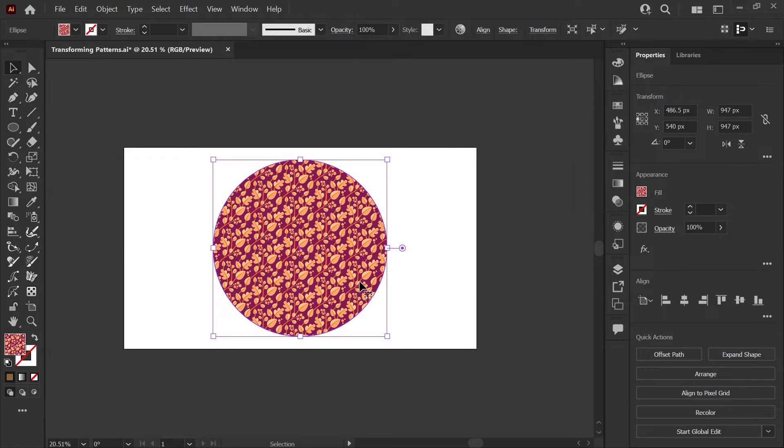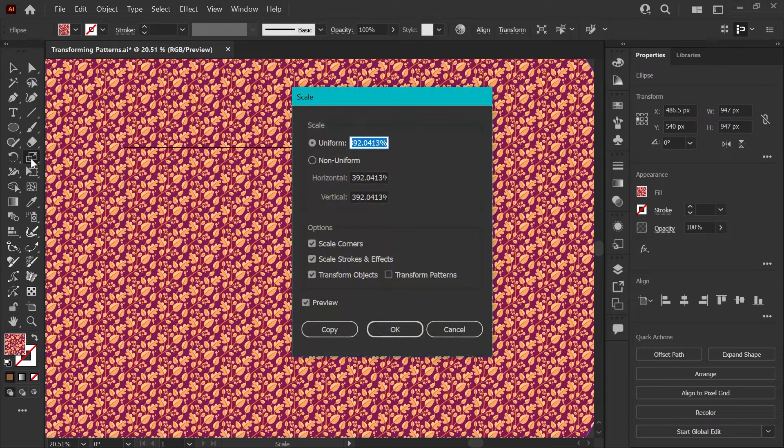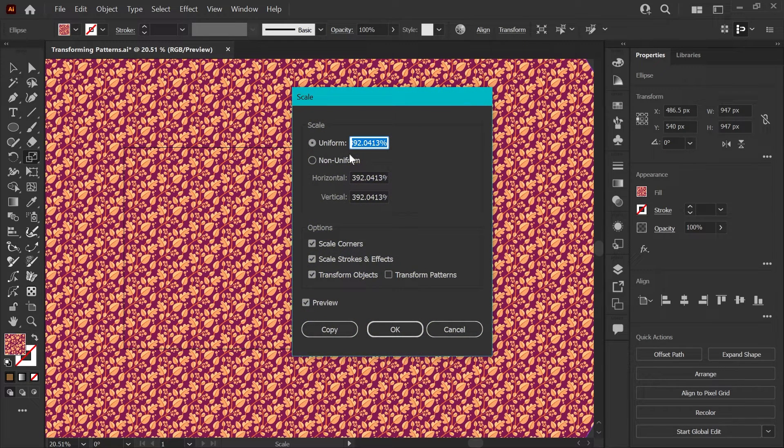Now let's say instead of moving your pattern, you just want to scale it. You can use the scale tool for this. If you double click on the scale tool, it will bring up the scale options box.